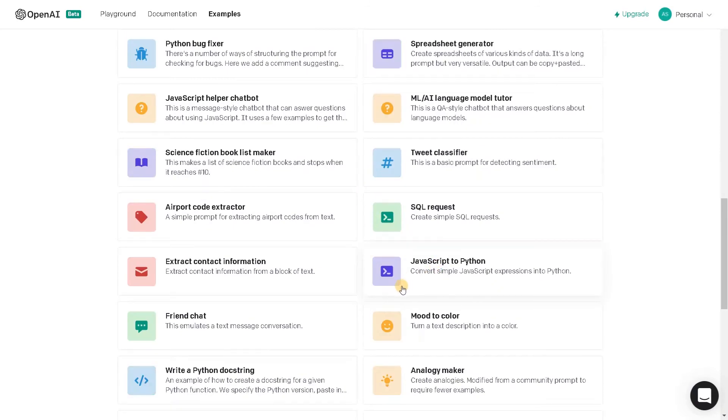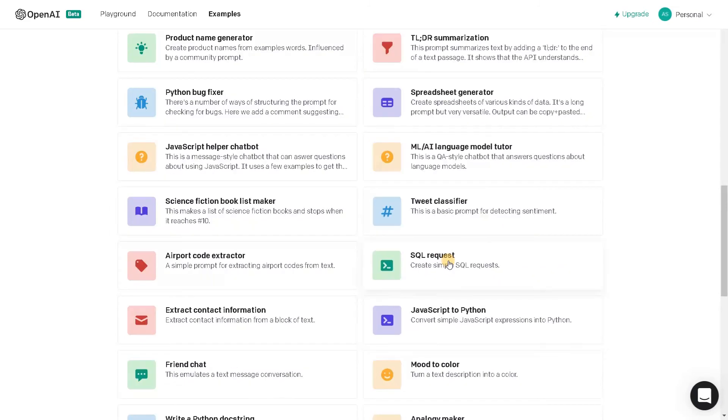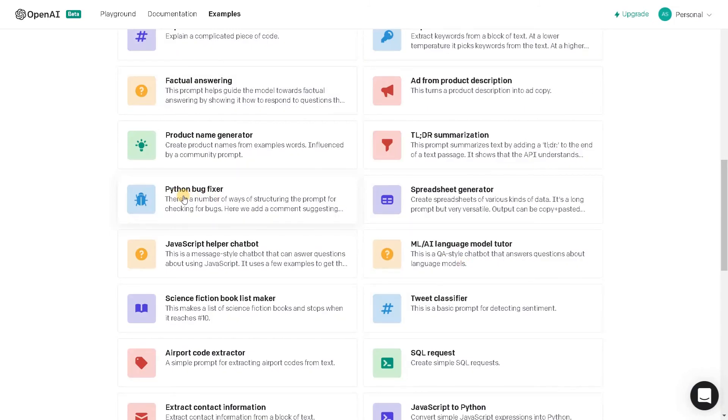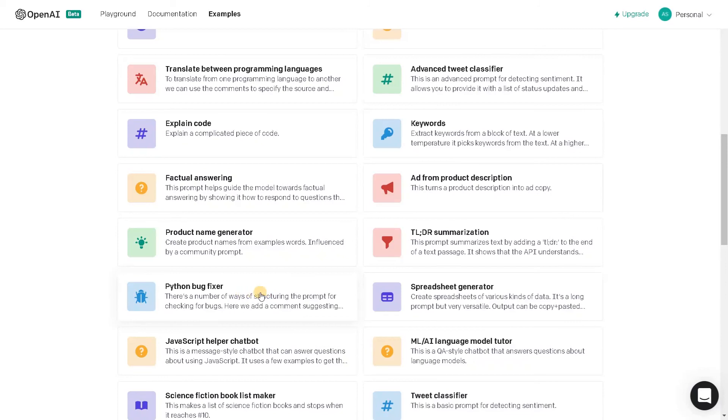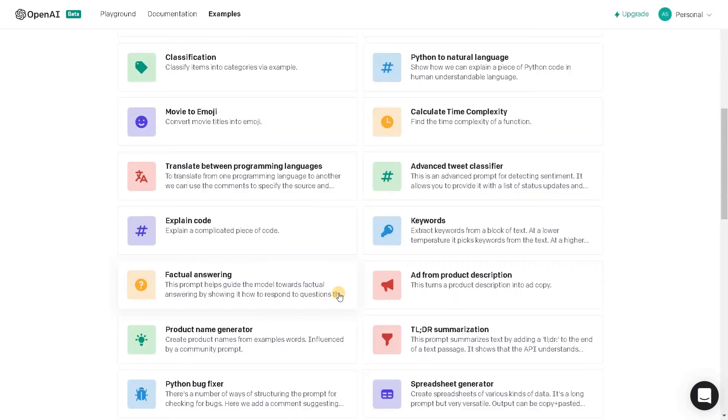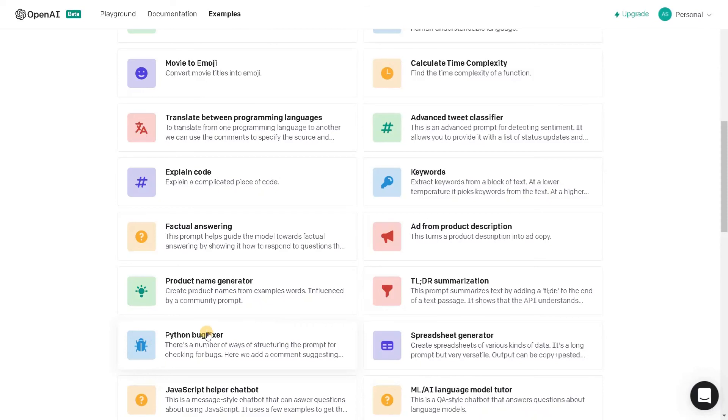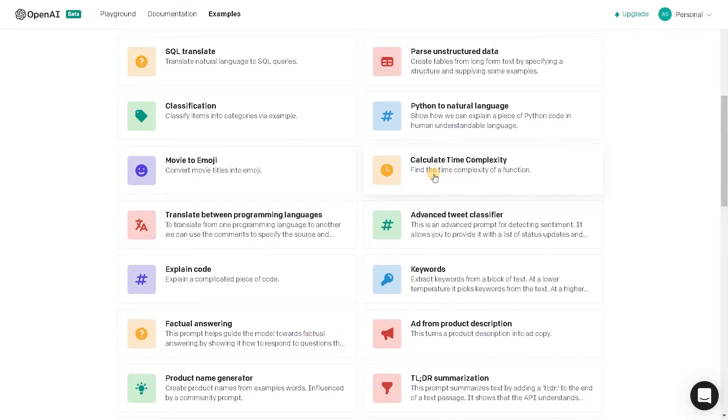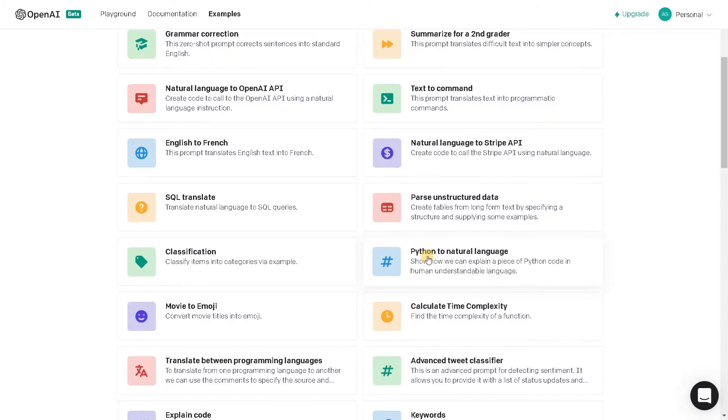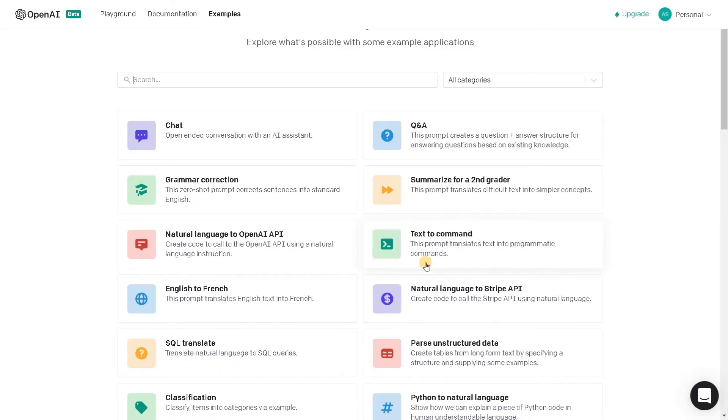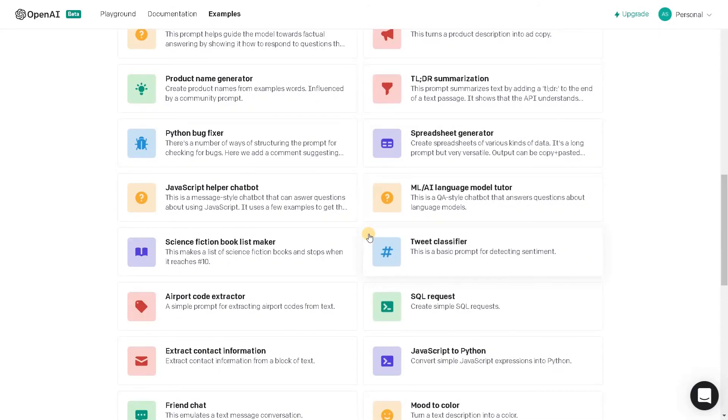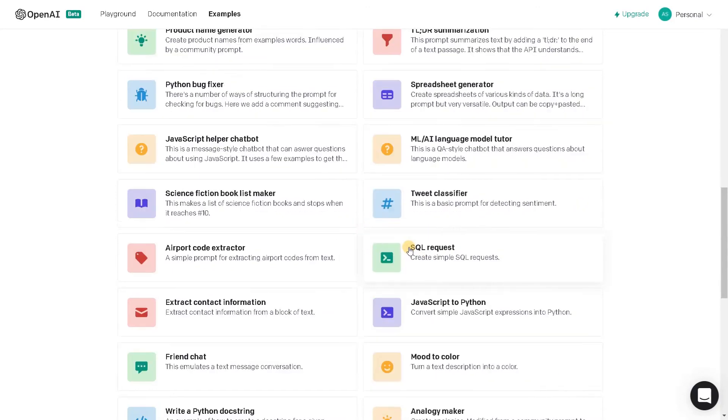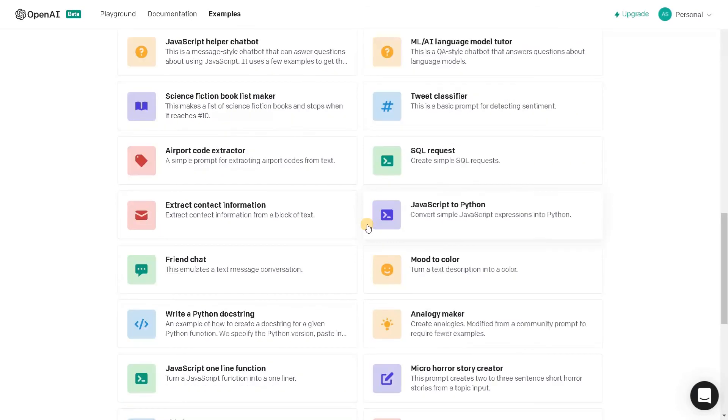So here we can convert JavaScript to Python. This is related to code. Here also we have Python bug fixer. It will help many people to debug the code. Even normally it will automatically fix the bug. That's the main point. It's not like finding the bug. It's automatically fixing the bug also. So here we have time complexity. We can convert the Python code into some natural language explanation. Here we have translation text to command. What other interesting examples we have?